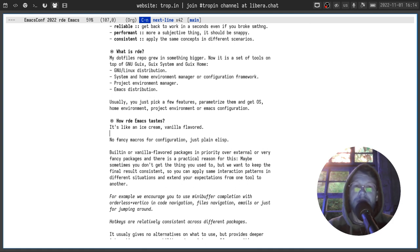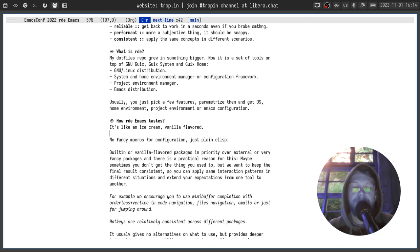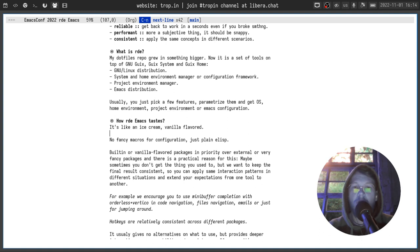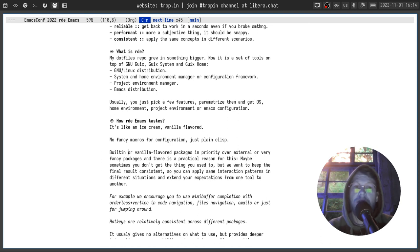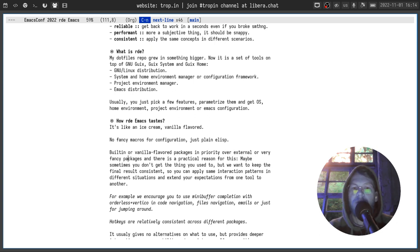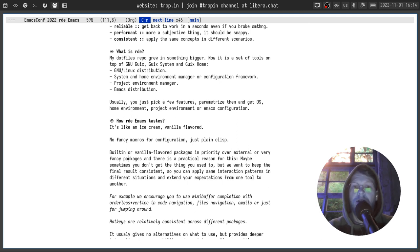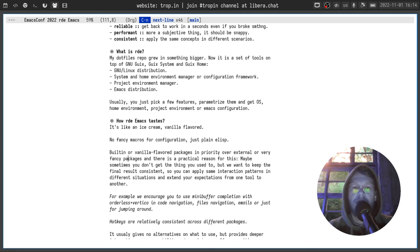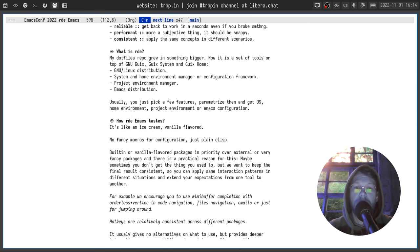And what RDE Emacs is and how it tastes. It's like an ice cream. Vanilla flavored. No fancy markers for configuration. Just plain elisp. You can find in almost every personal emacs configuration. Built-in or vanilla flavored packages are in priority over external or very fancy packages. There's a practical reason for this. Maybe sometimes you don't get the things you used to in other text editors or maybe even in other emacs frameworks.